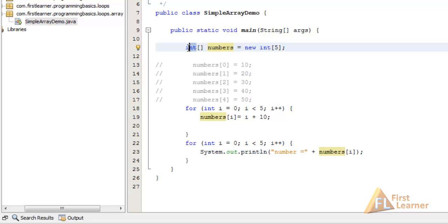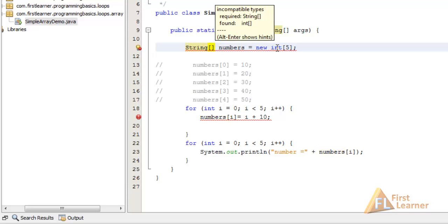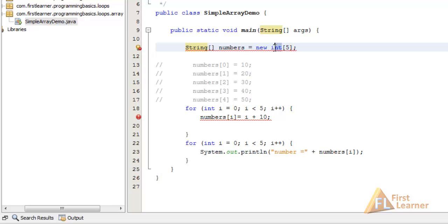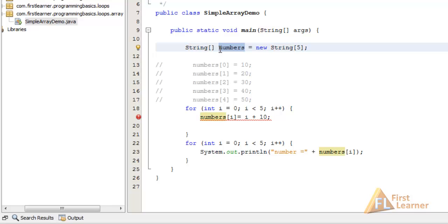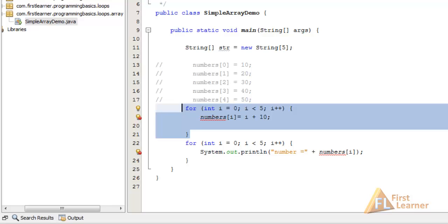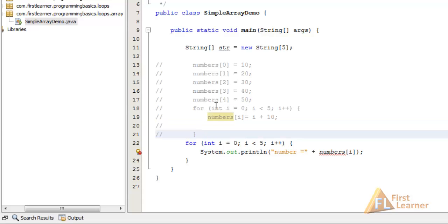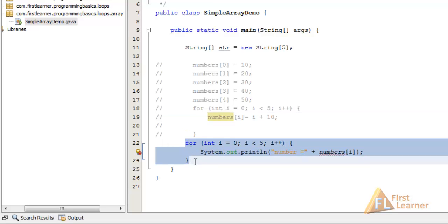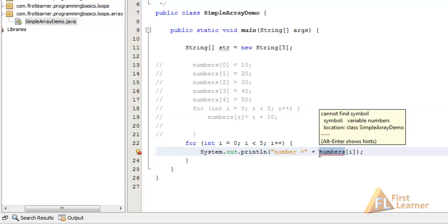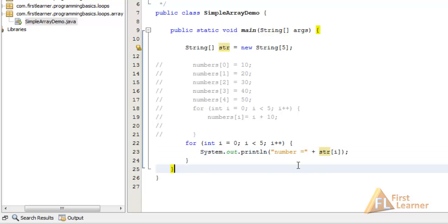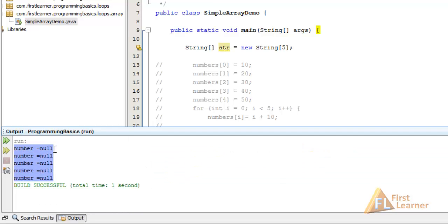Let's see if we change the int to a String, which is an object type, not a primitive type. Here we have a String array with a size of five. Change the identifier to str here also, and comment these out because we're not needing this. I'll be showing only the default value that str will be containing. Change this to str. You can see these all contain null because String is an object, and the default value for an object that is not initialized is null.